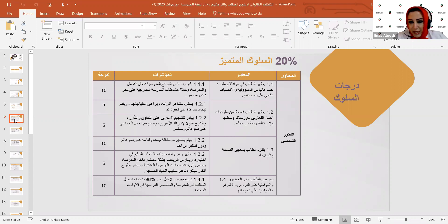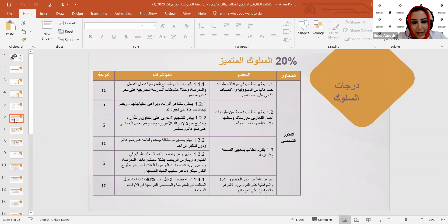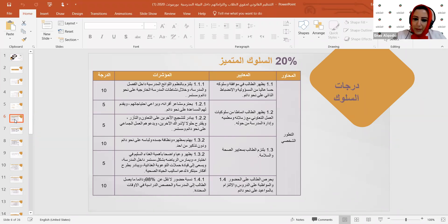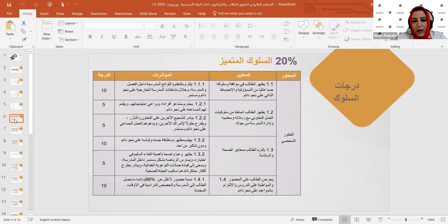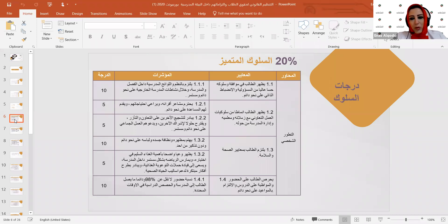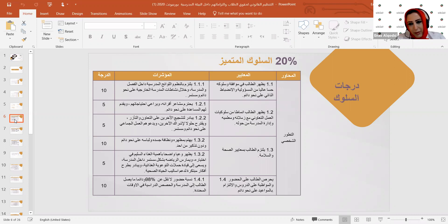كمعيار آخر، يُظهر الطالب أنماطاً من سلوكيات العمل التعاوني مع زملائه ومعلميه. المؤشرات: احترام مشاعر أقرانه ومراعاة احتياجاتهم وتقديم المساعدة لهم على نحو دائم، المبادرة لتشجيع الآخرين على التعاون والتآزر، وتقديم حلول للإشكاليات بين الزملاء، مع العمل دائماً بروح الفريق الواحد.